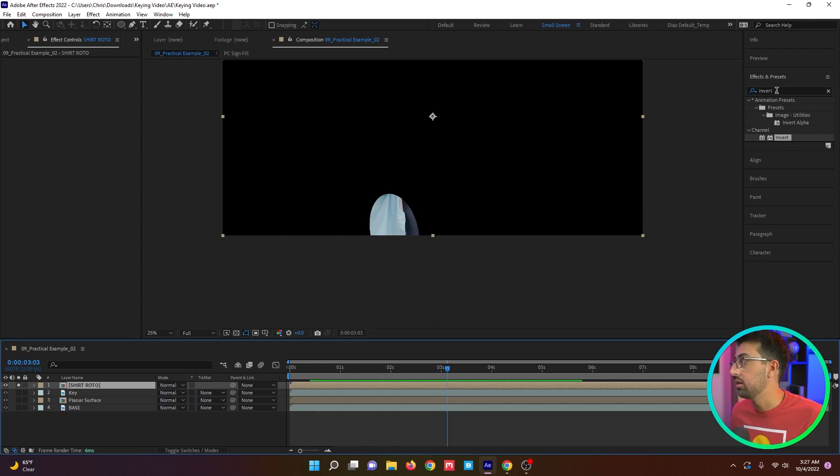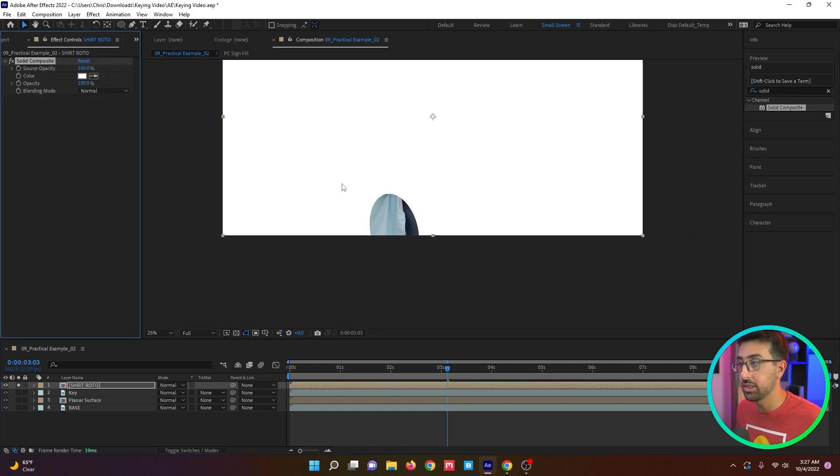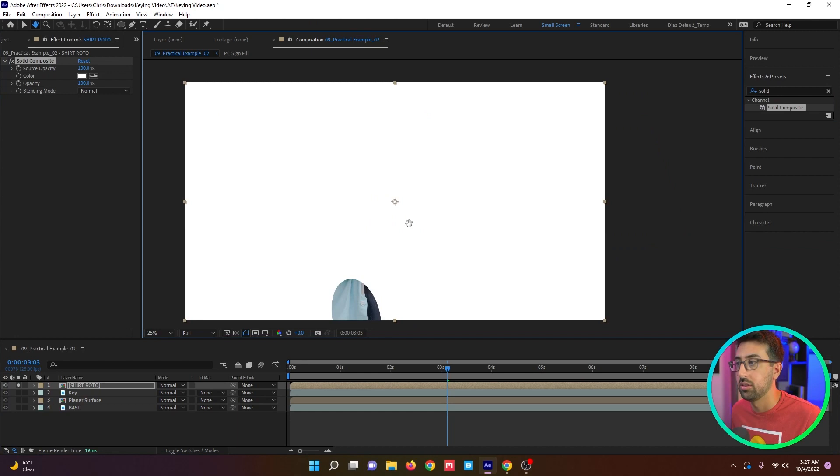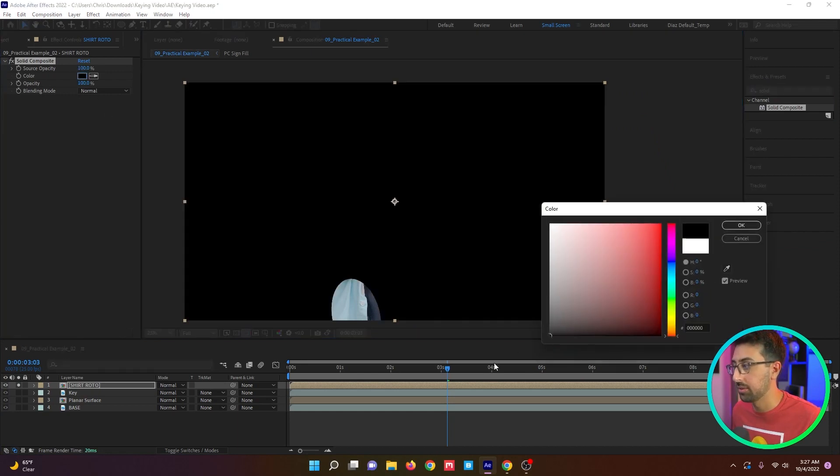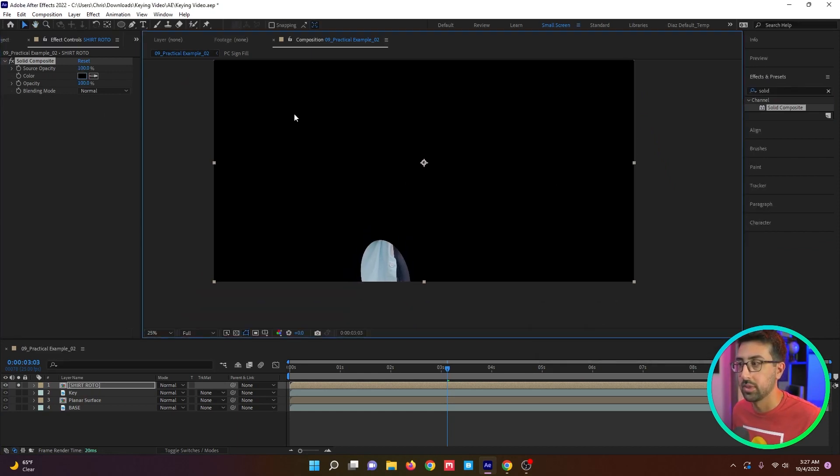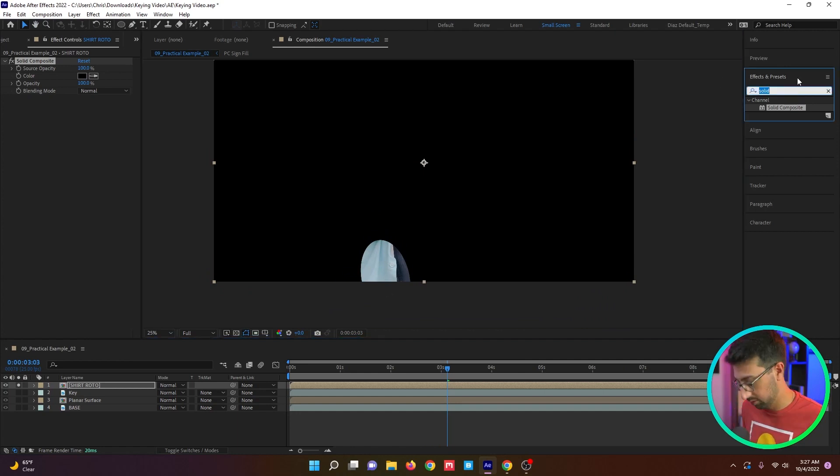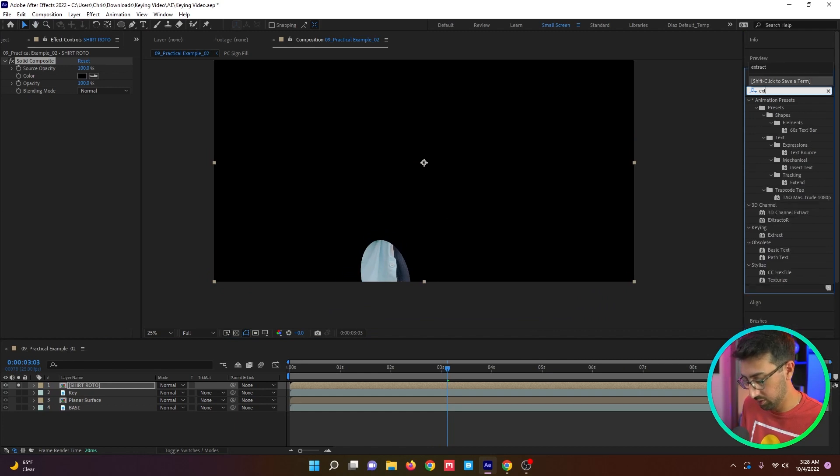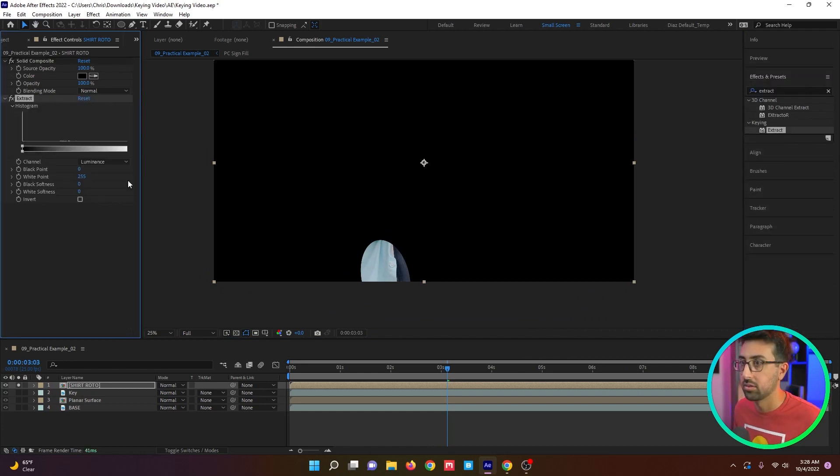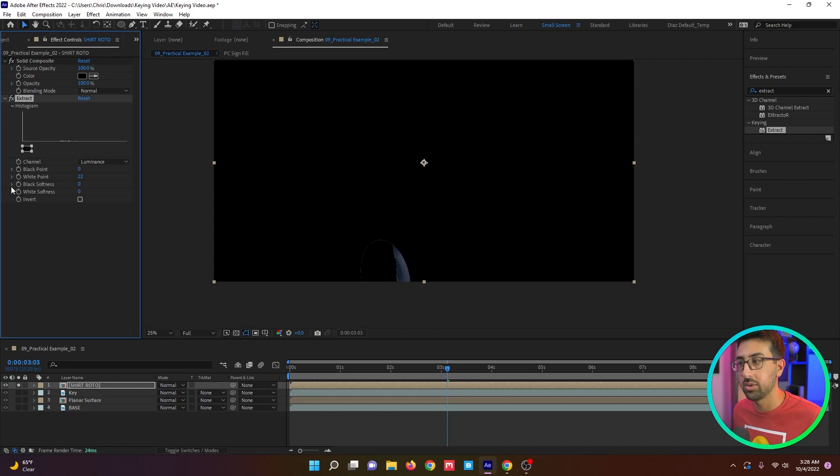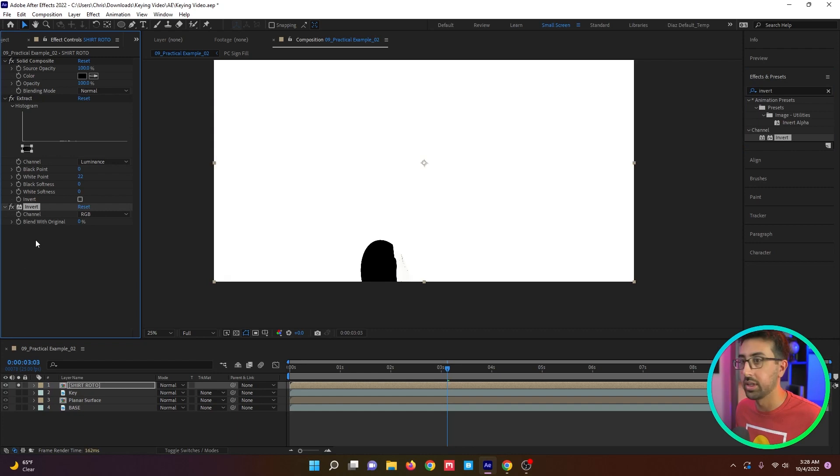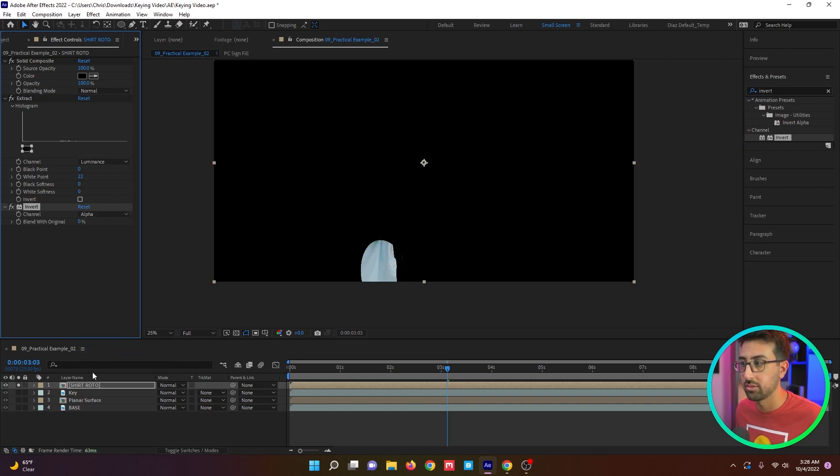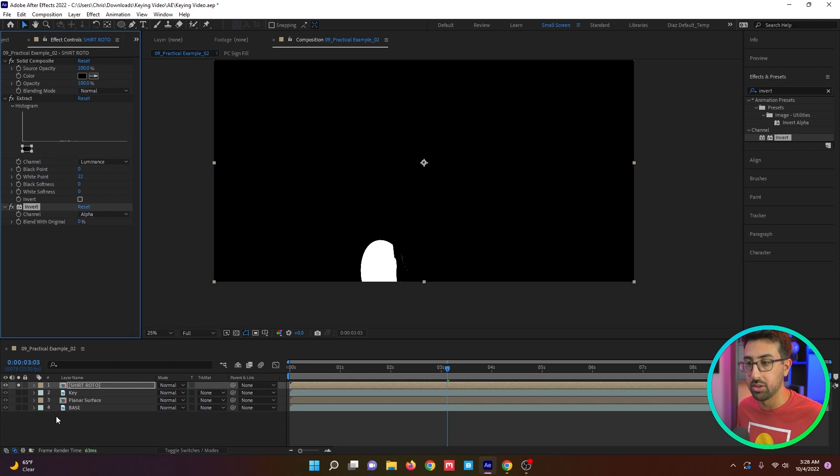So now that we got our shirt isolated, we're going to key this. The first thing we have to do is add solid composite to it. We're going to shift this to black. And we're going to try and do a luma key on just the shirt. So we're going to do extract. Bring the black in. We'll have to do this the opposite way.